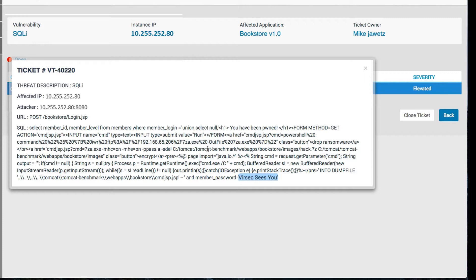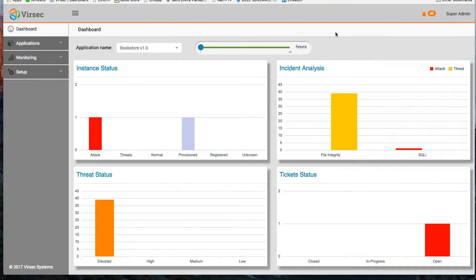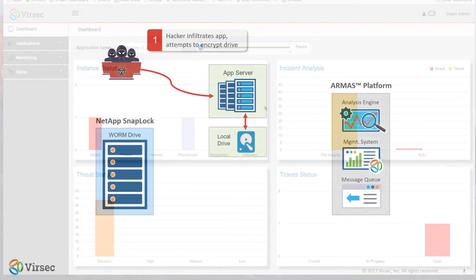Specific code injected, including our 'VerSec sees you' message, files manipulated, and recovery information for the encrypted files. All of this is delivered in milliseconds rather than the days of work it often takes for incident forensics.